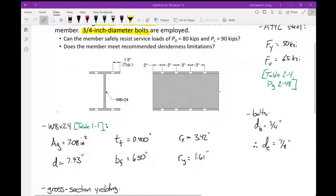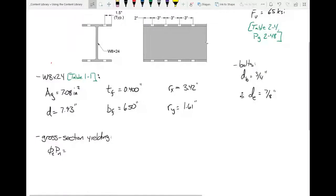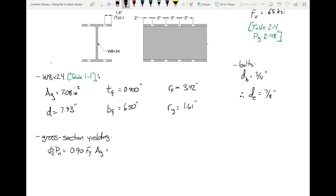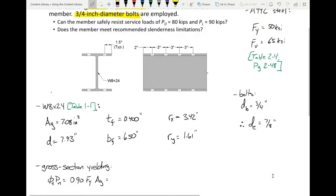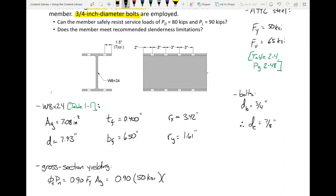Computing gross section yielding: φPn = 0.9 × 50 KSI × 7.08 in² = 318.6 kips. This means that under the limit state of gross section yielding, the usable strength is 318.6 kips — the maximum factored load that can be applied before violating safety conditions under that limit state. This is essentially based on limiting the stress to FY and backing it down by the 0.9 resistance factor for uncertainty.